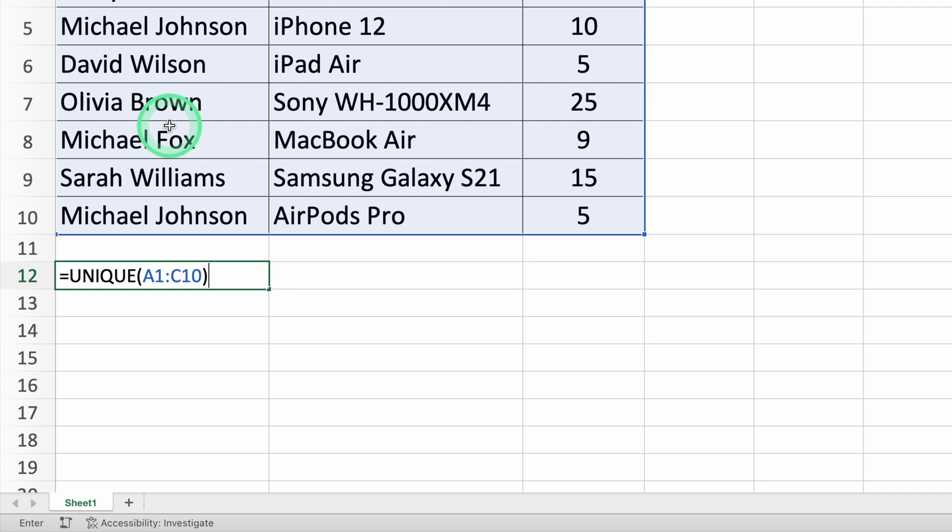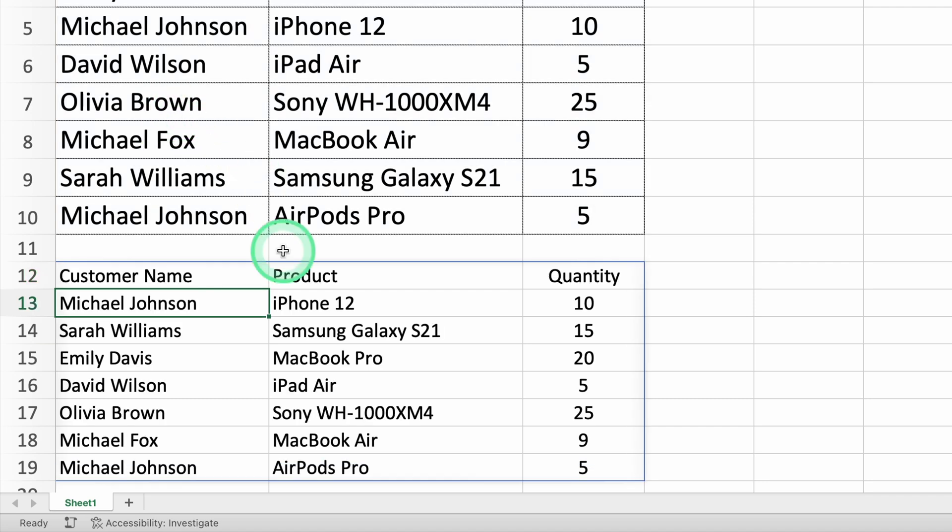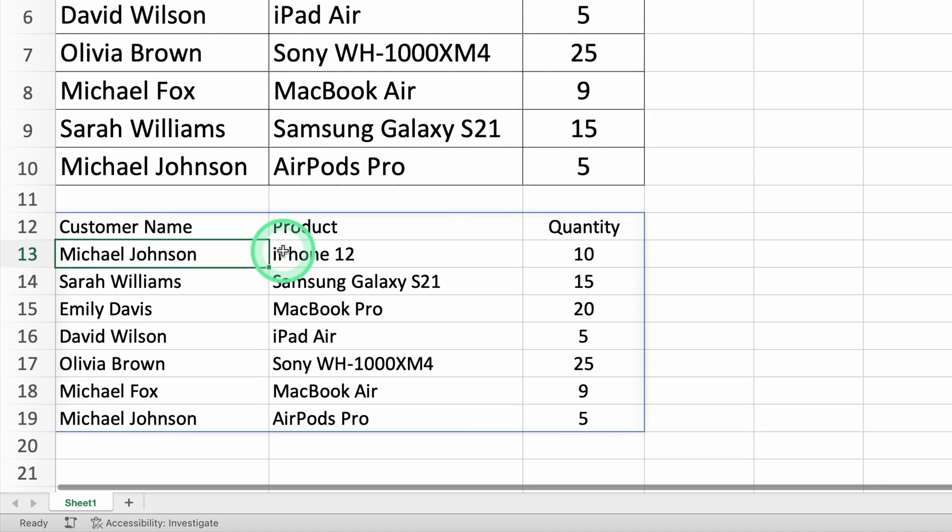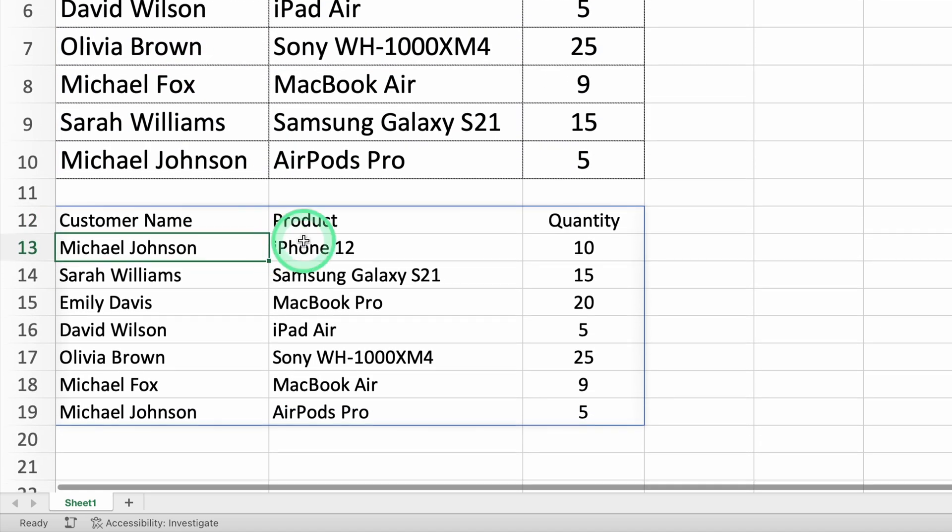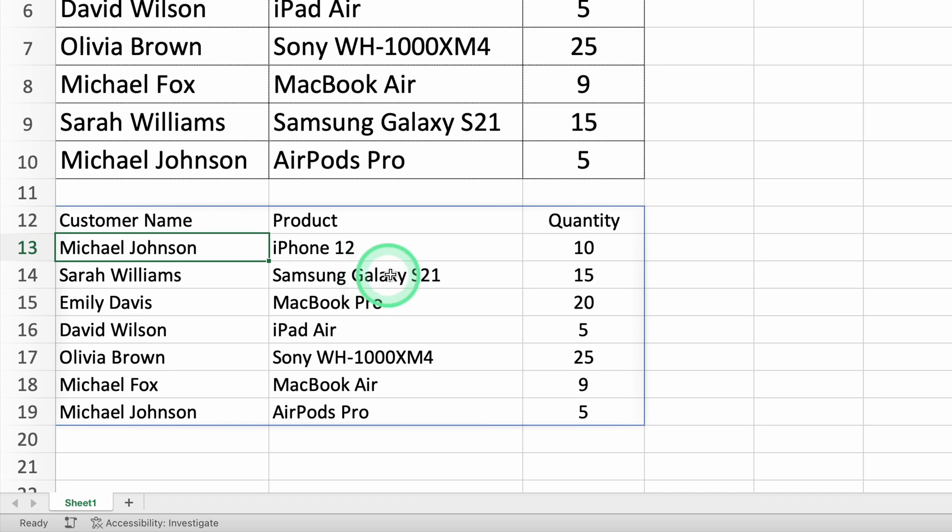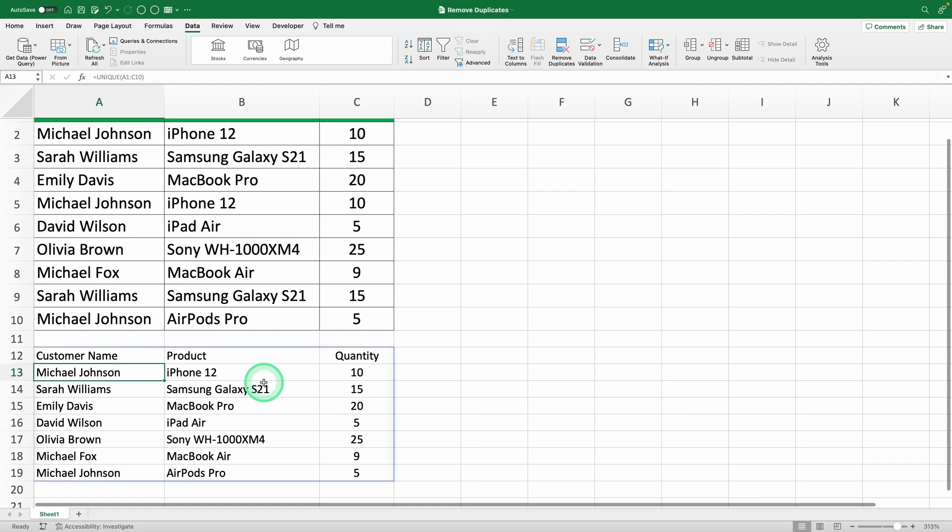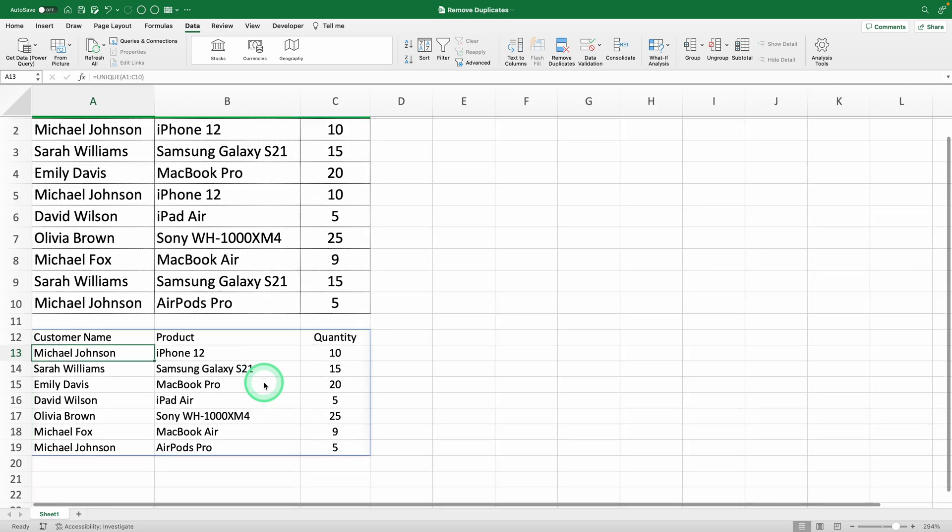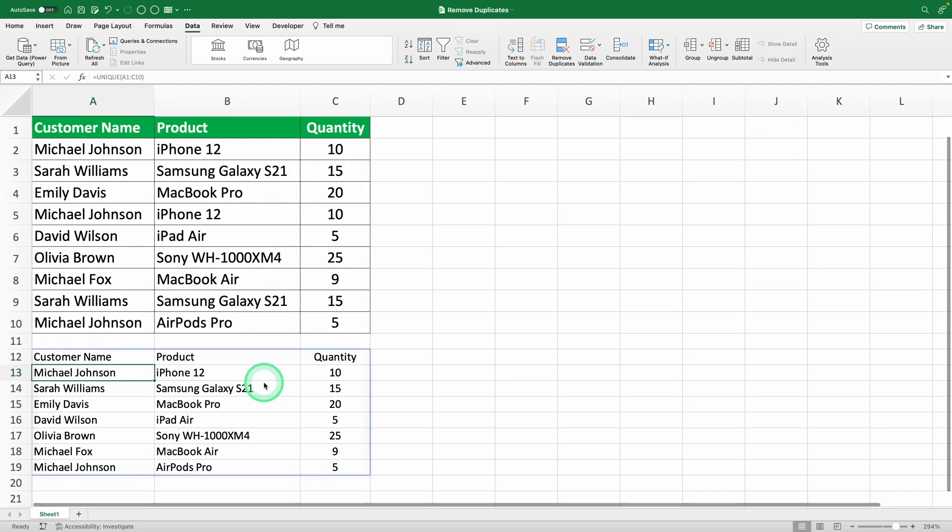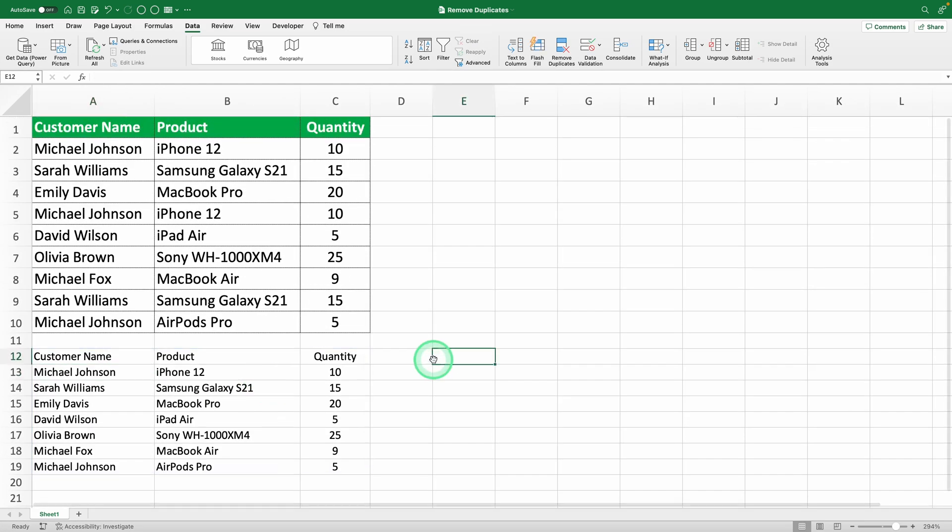Step three, press enter. Press enter and you'll see Excel make a new table with only the unique values from the range you picked. Voila! Duplicates are gone like magic. Cool, huh?